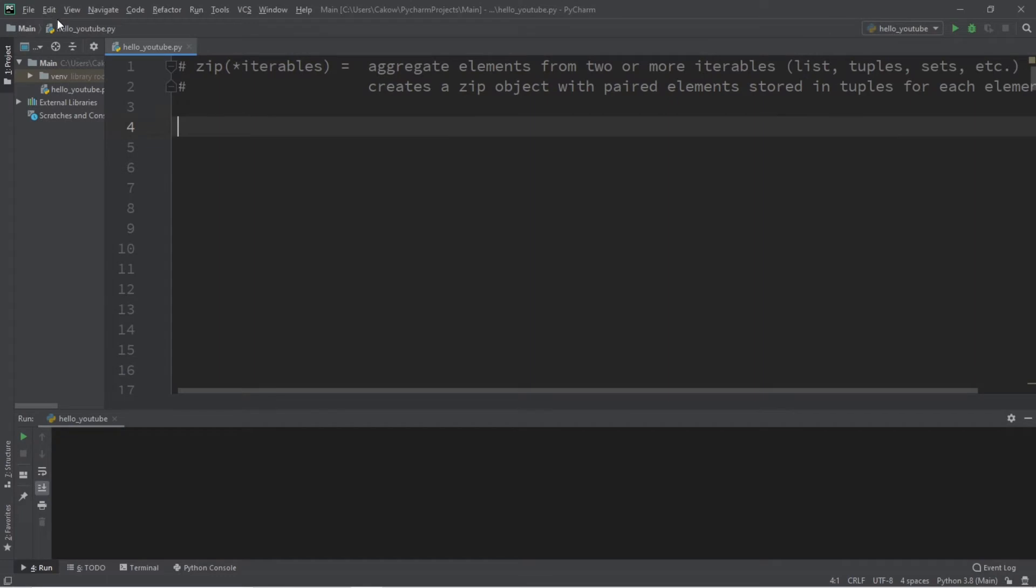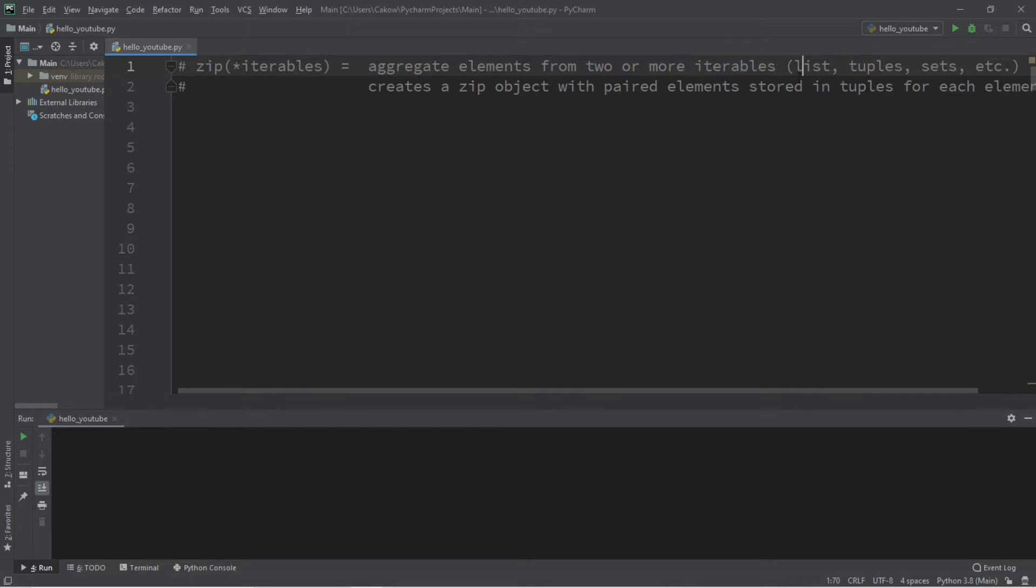Welcome back, we're talking about the zip function today. The zip function will aggregate elements from two or more iterables—iterables are those things like lists, tuples, sets, etc. The zip function will create a zip object with paired elements from each iterable stored in a tuple for each element.